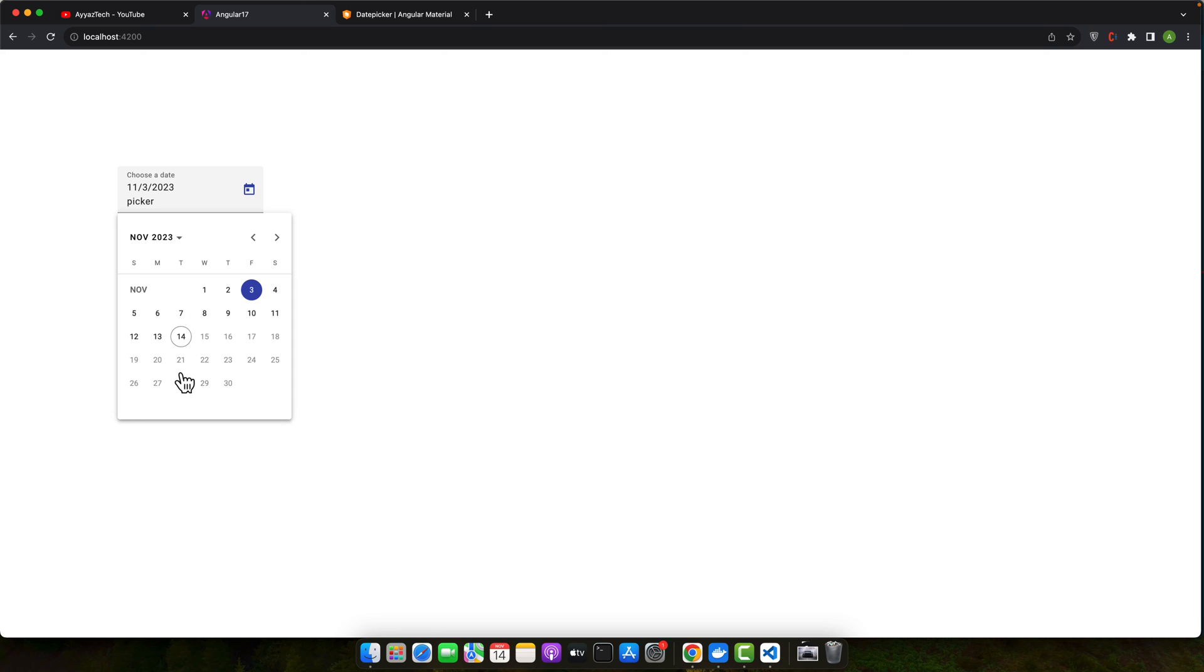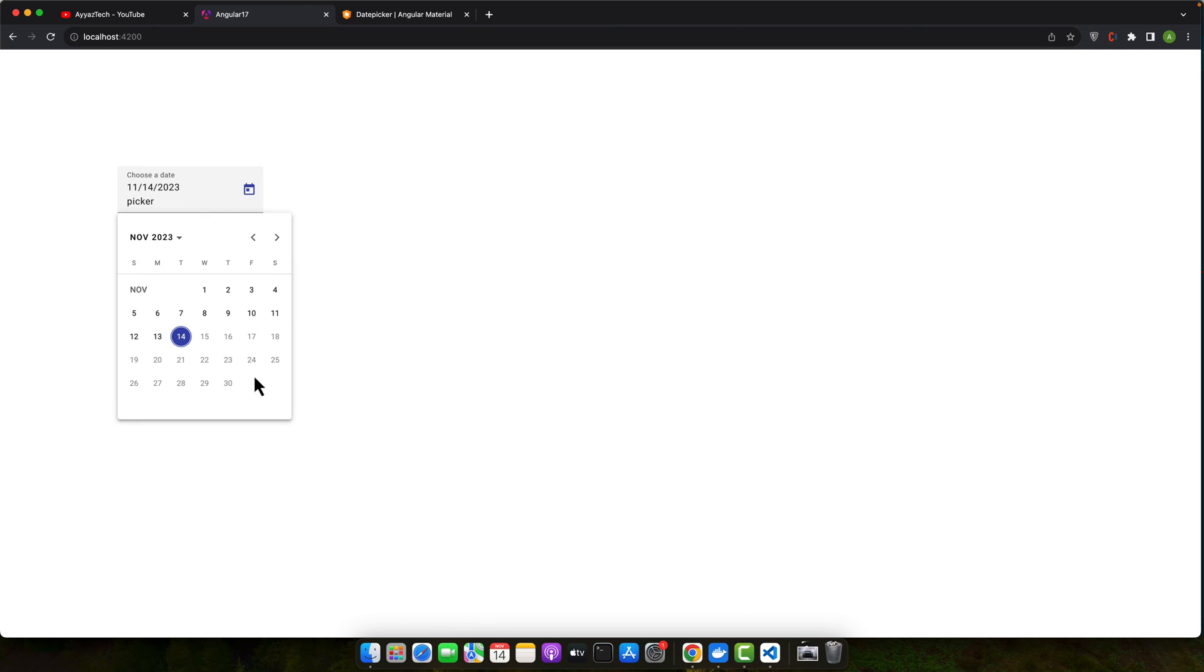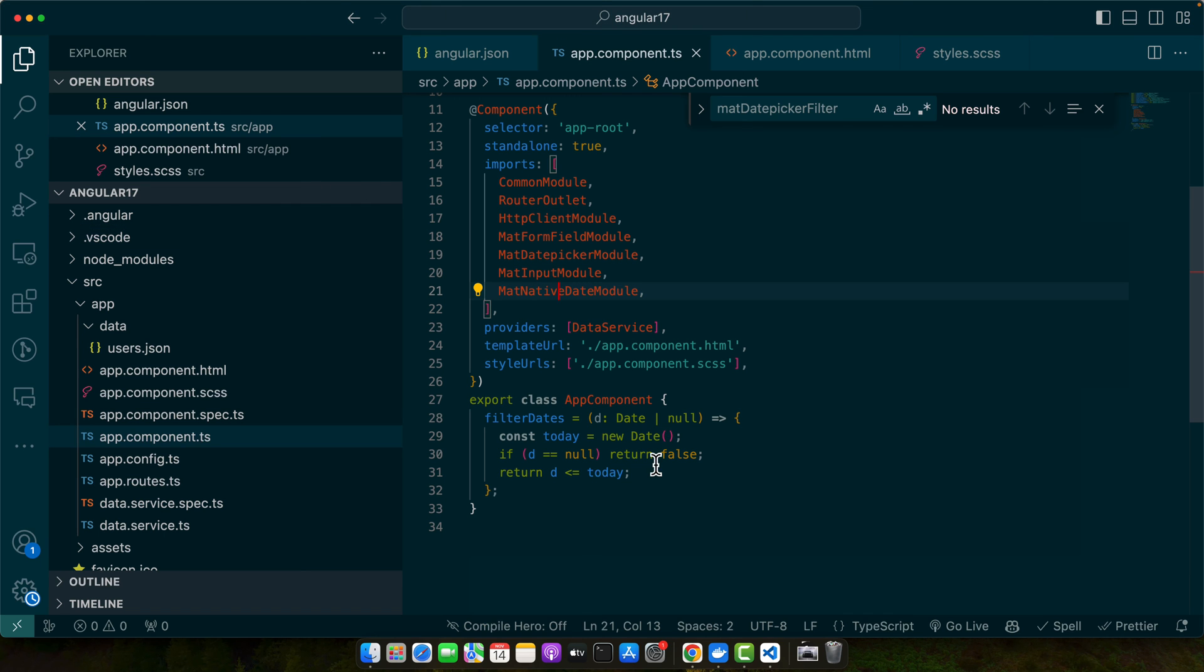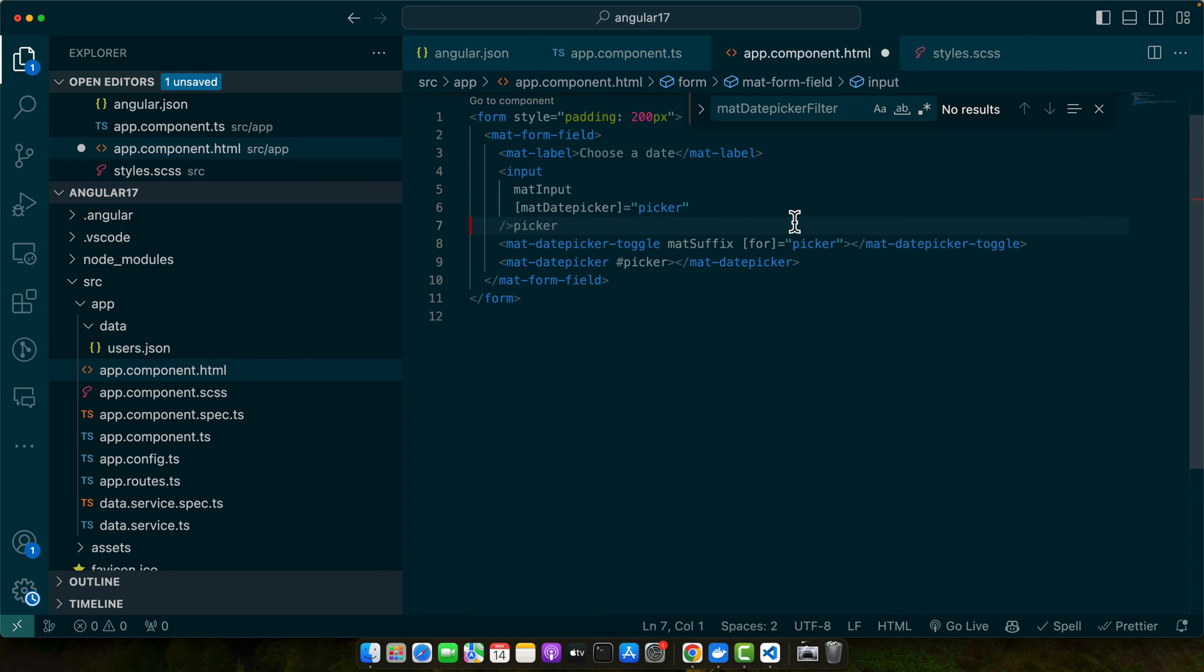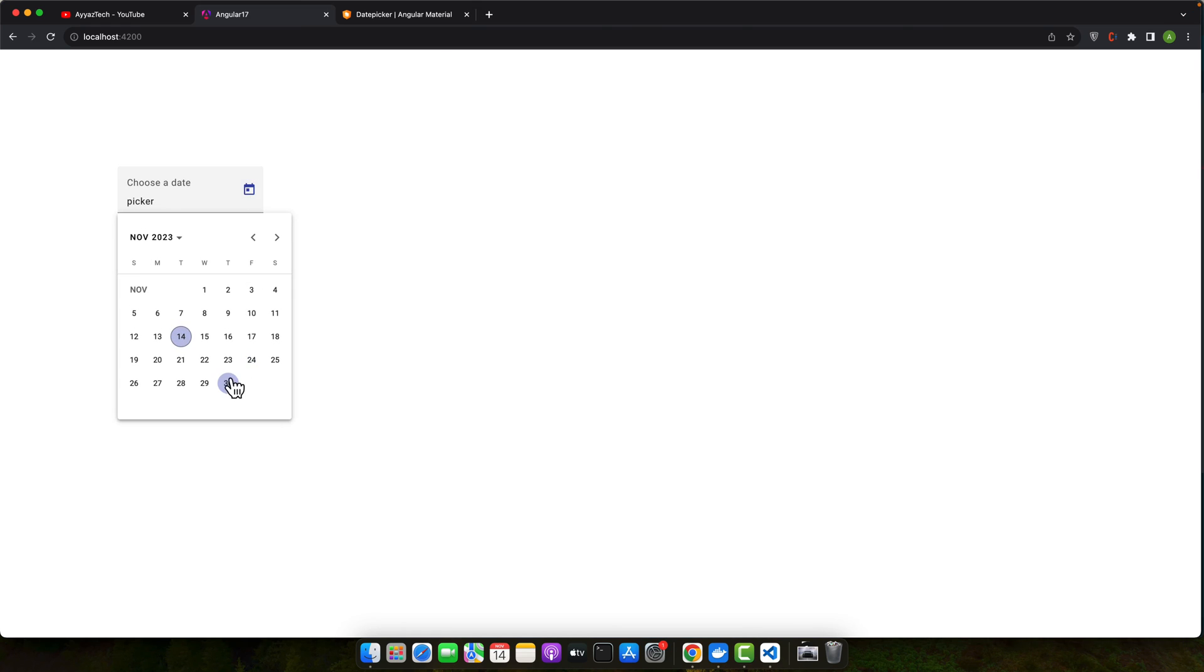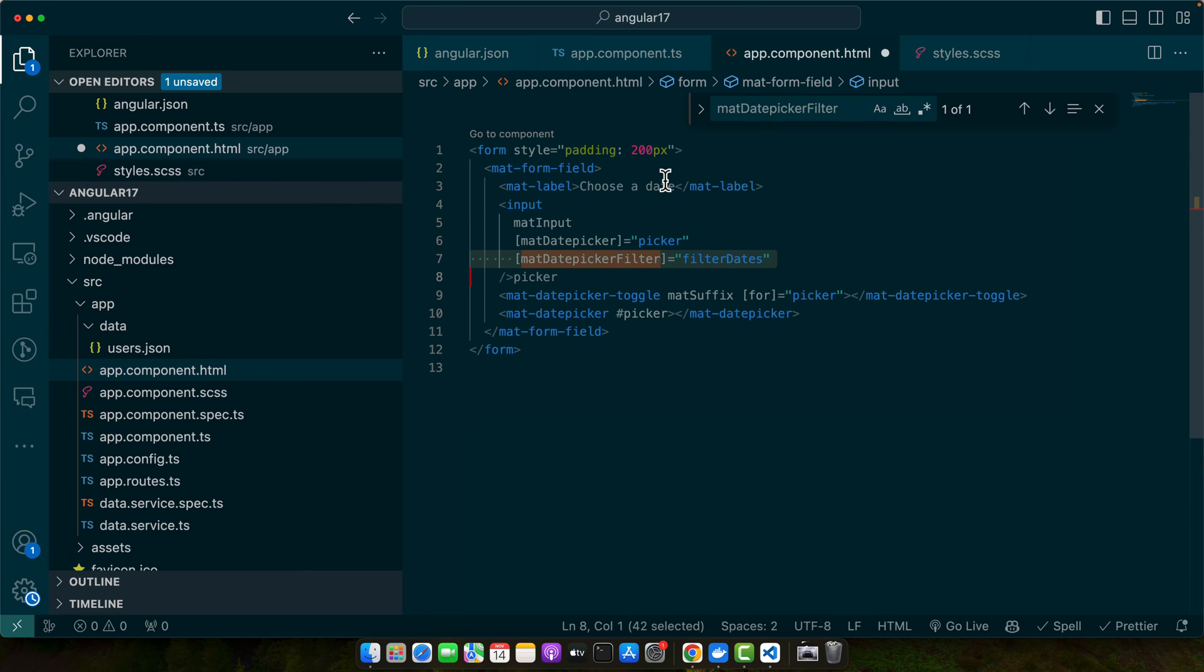all of the dates in the past or present but we cannot select the dates in the future. So if you just remove that filter directive then you will be able to select all of the dates, but if you add it back then you will notice that you are unable to select the future dates.